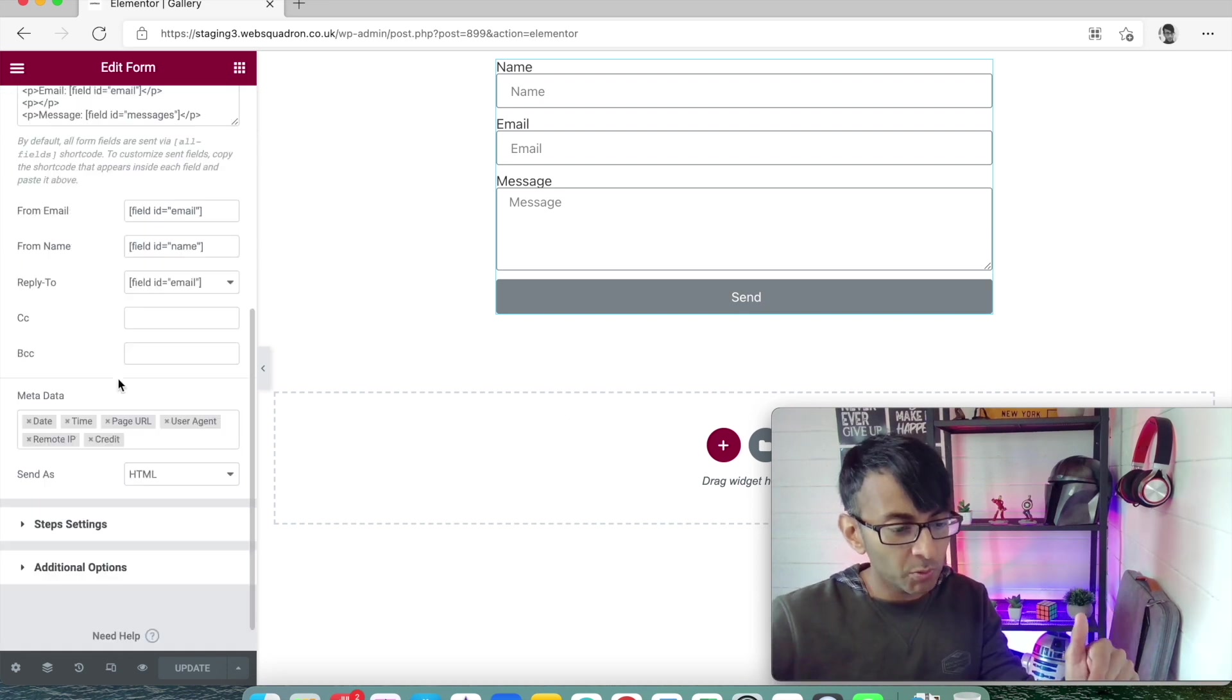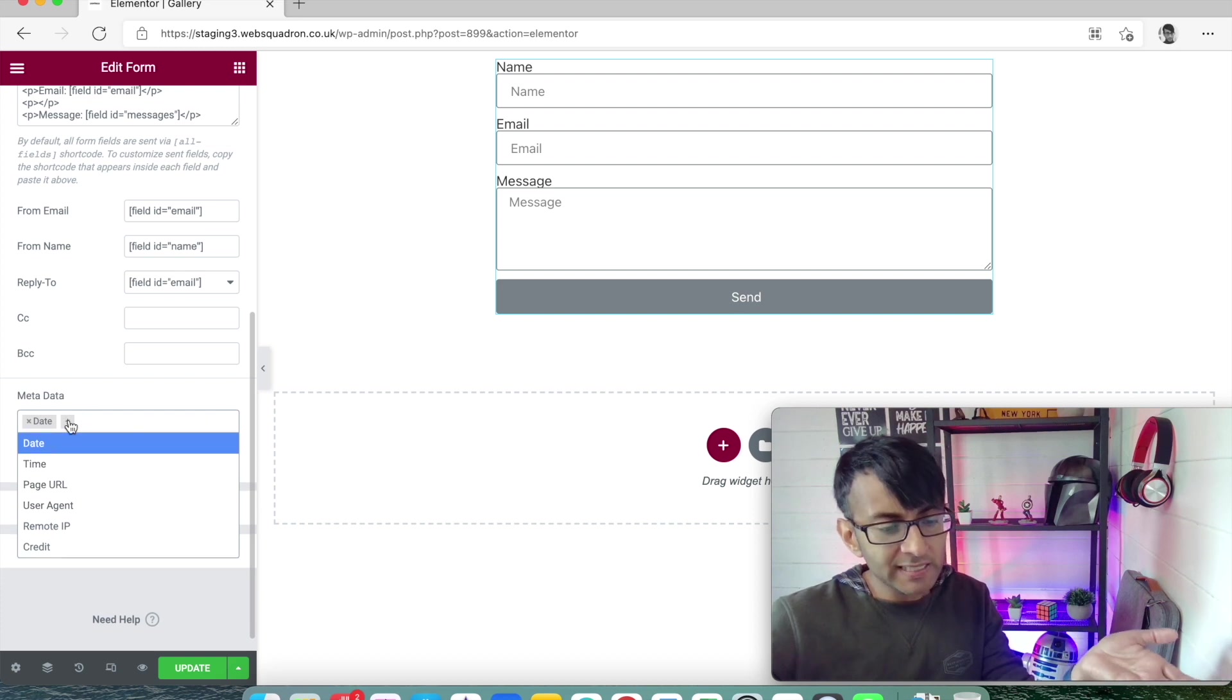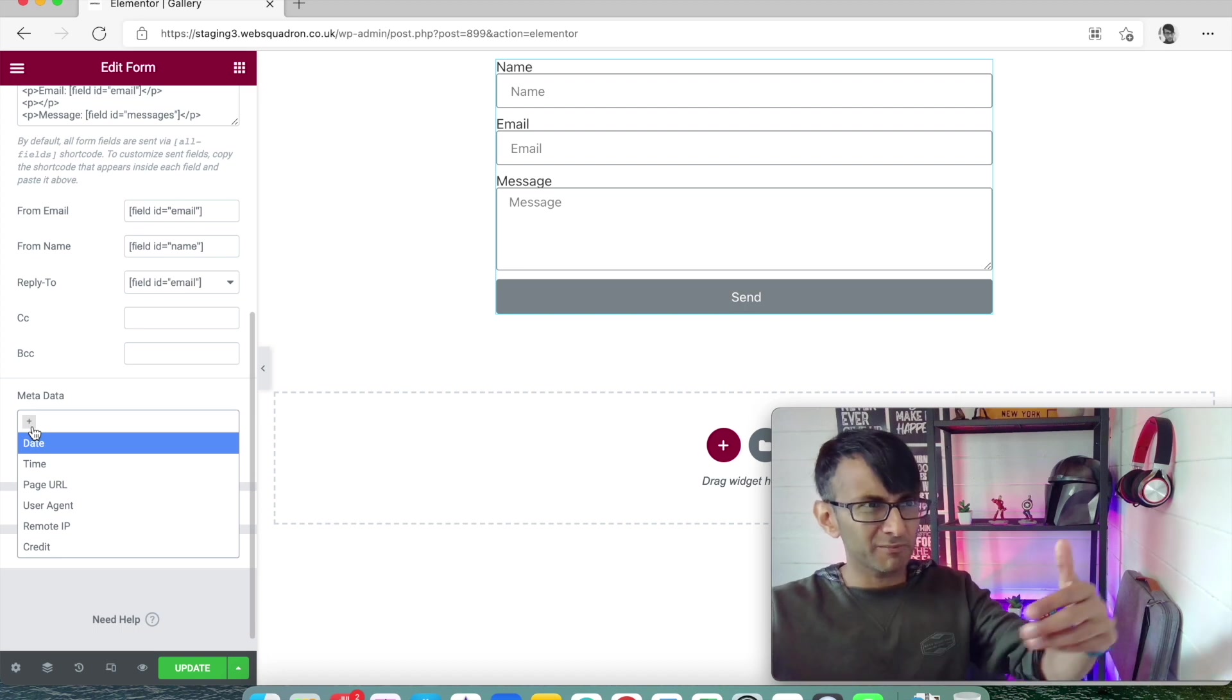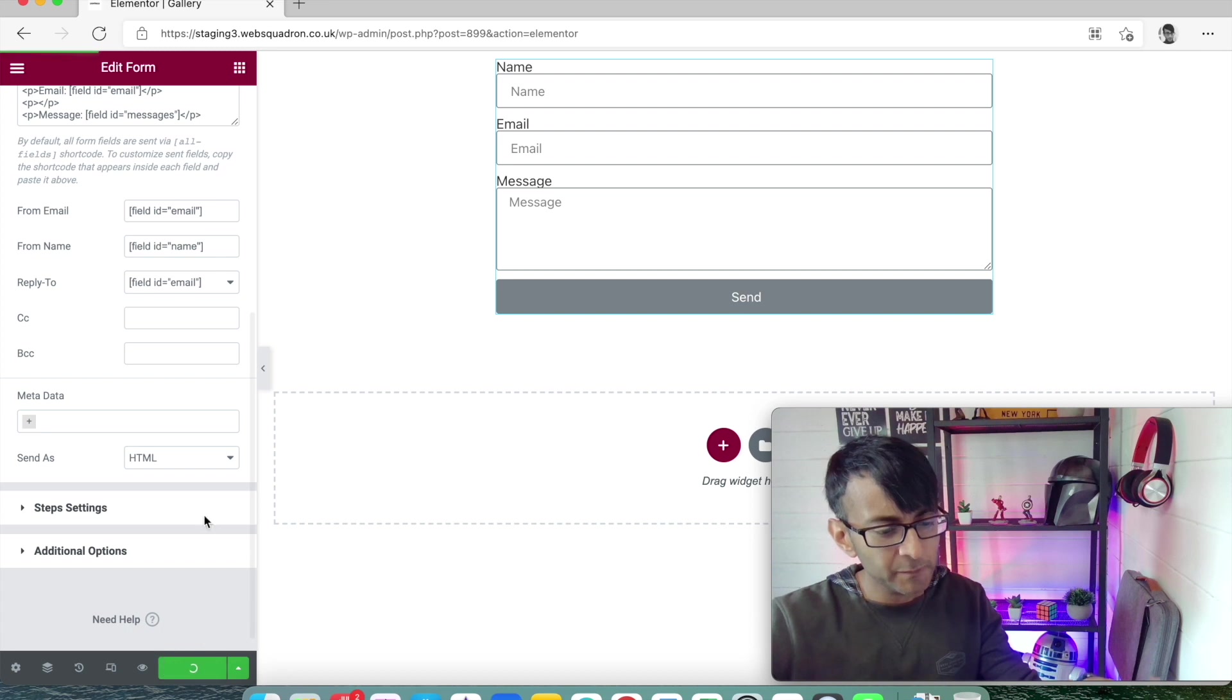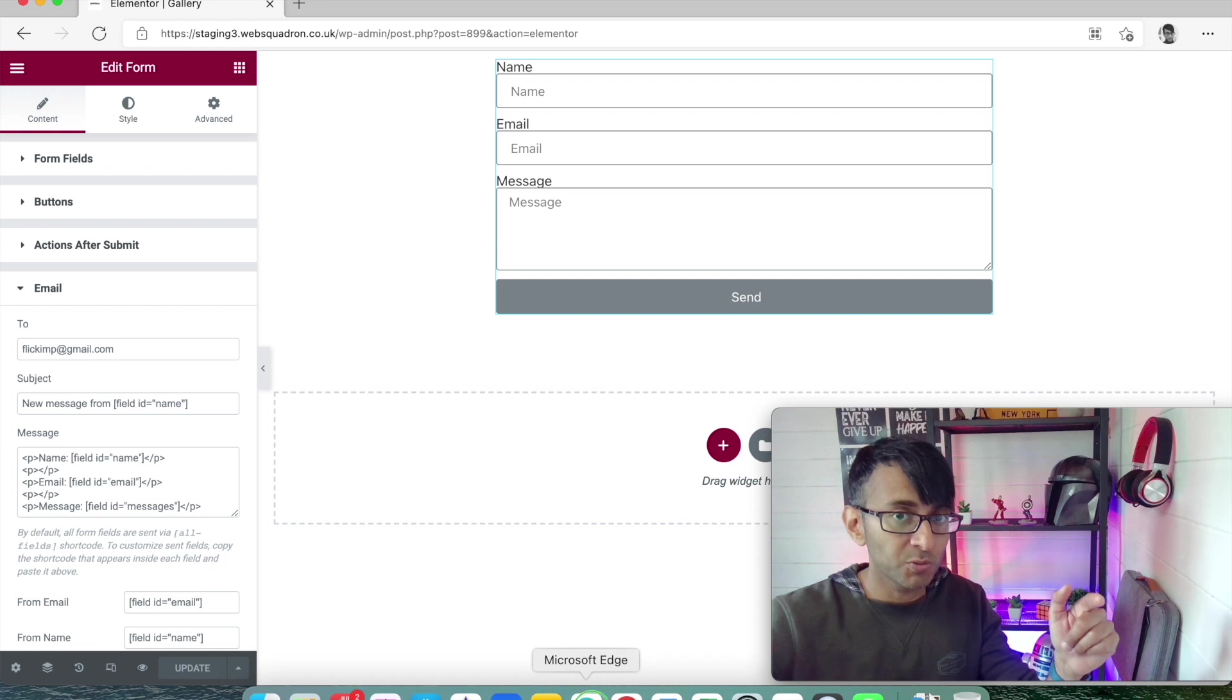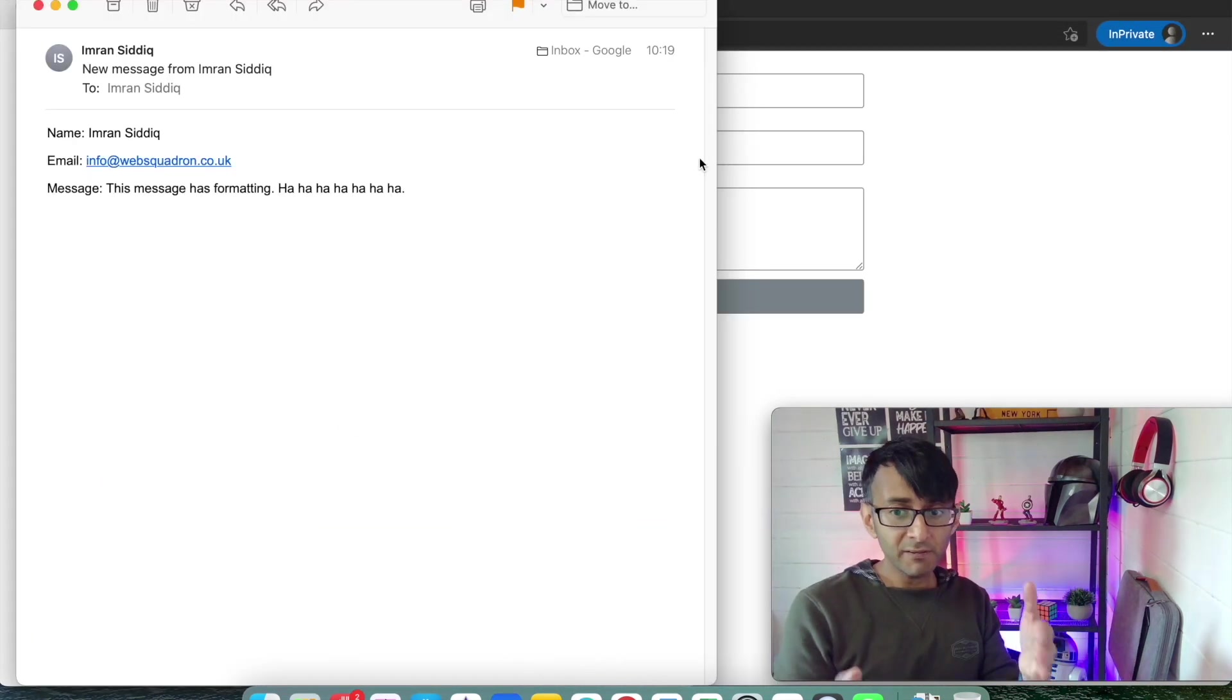For the reply to, it should now automatically pick up the from email box. As soon as you change this over here, the reply to also changes. There are options down here - you can also just click the email field and it does exactly the same thing. Now I'm going to get rid of all the items down here - you might want to keep the date and time. I'm just going to get rid of the metadata and click update.